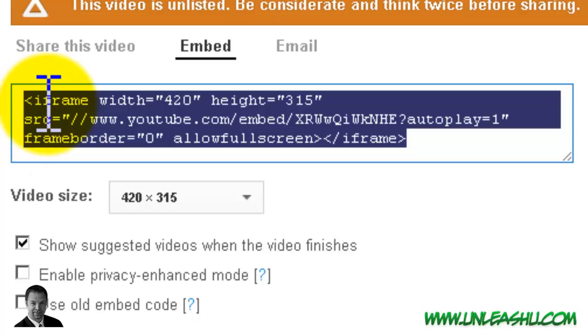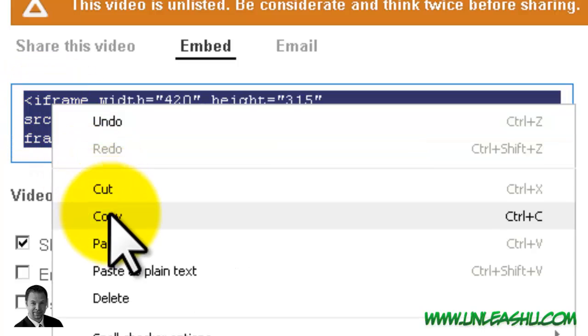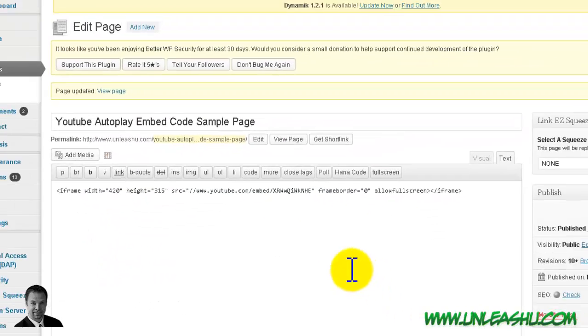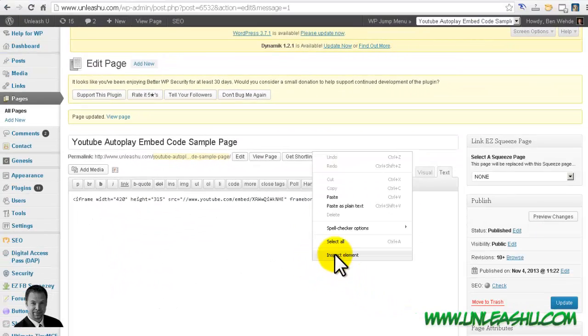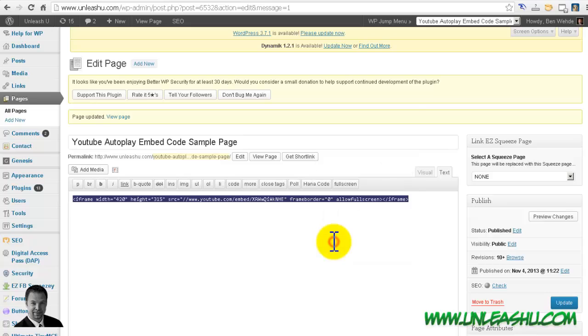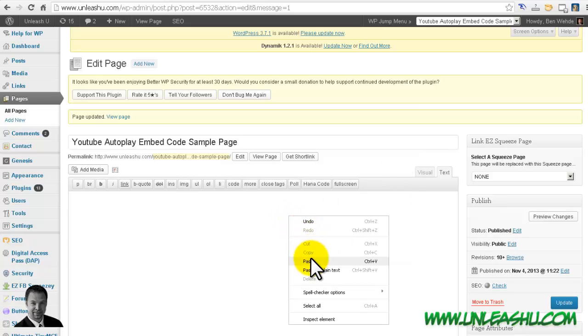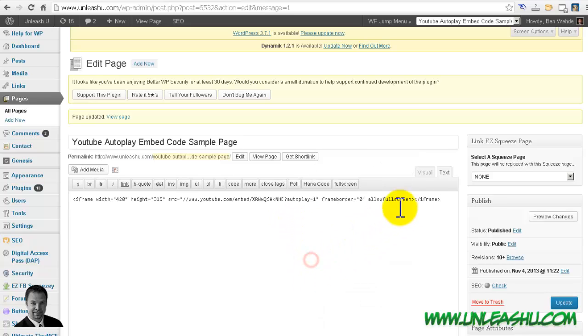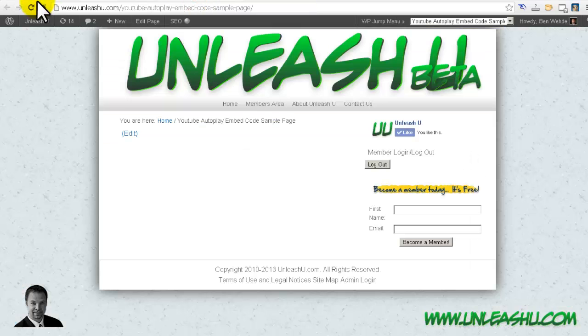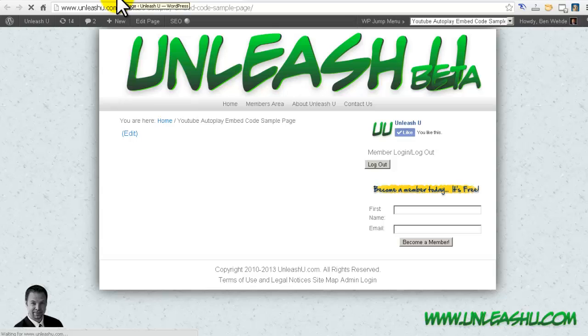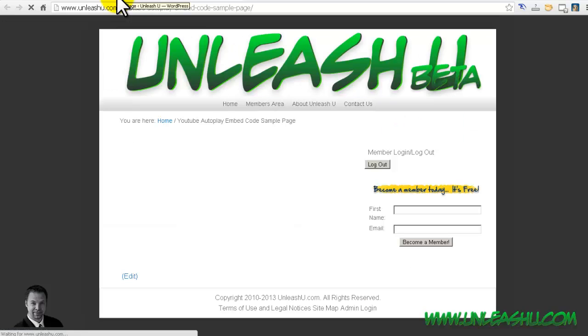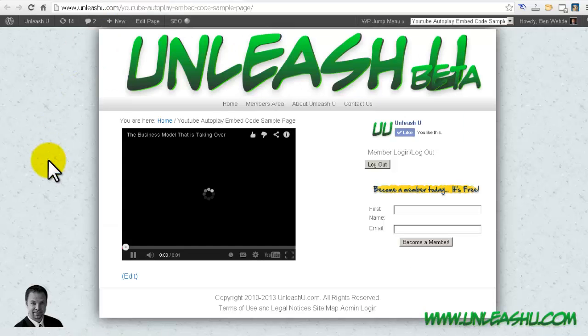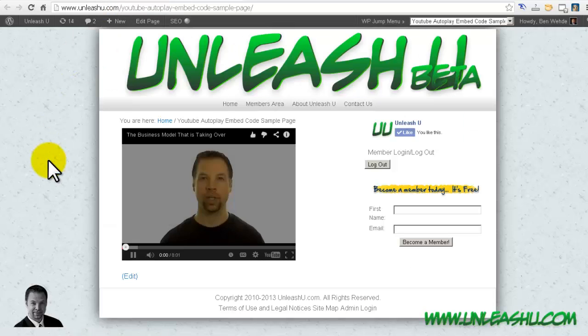Now, if you copy this code and paste it into your page, this would actually make it automatically play. So we're going to update the page. And I've actually got that page pulled up here in another tab. I'll refresh it. And if you notice, it pulls it up and it automatically plays.